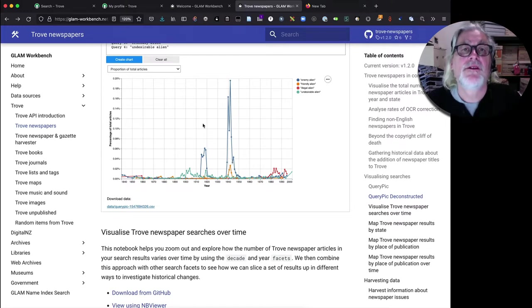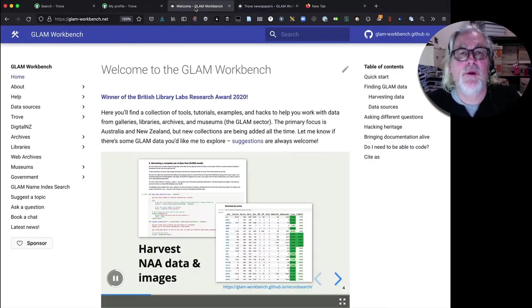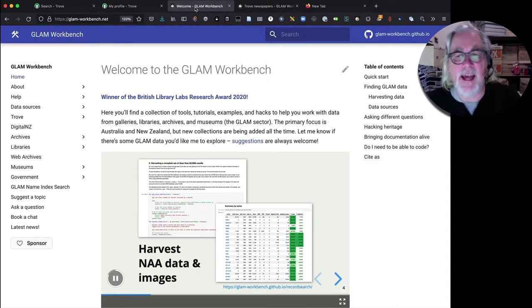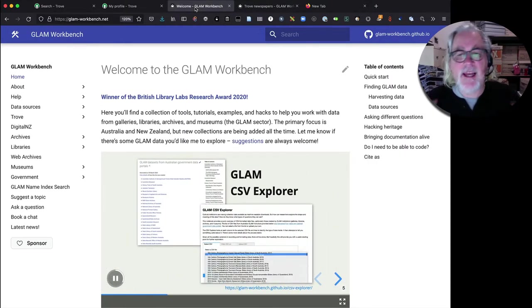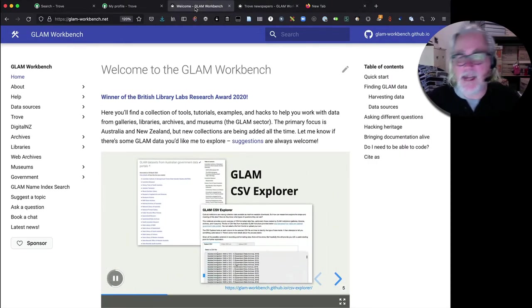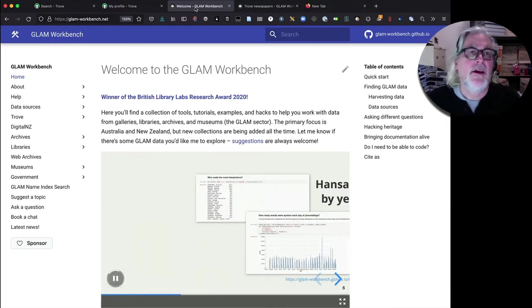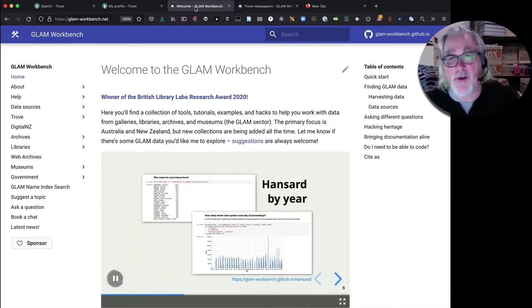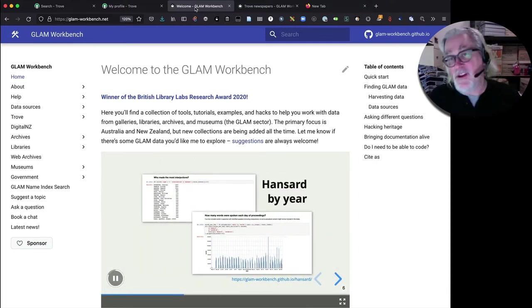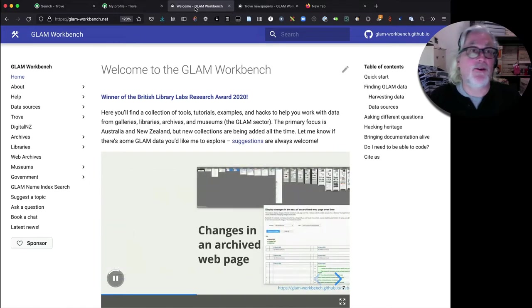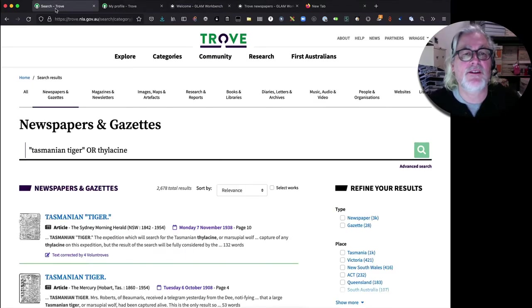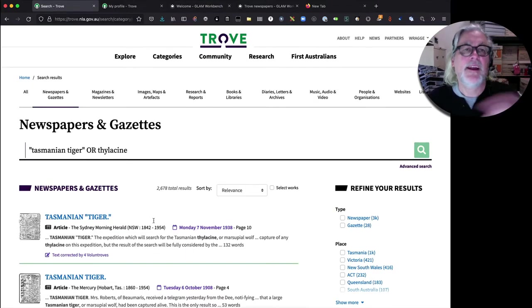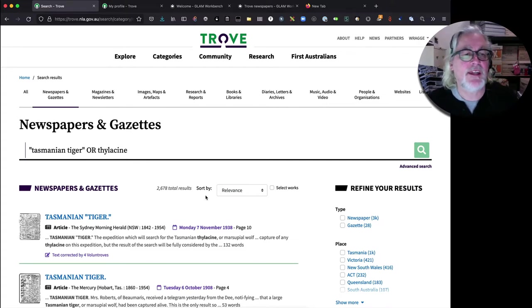Okay, so what if we want to actually start a harvest? What do we do? You need a couple of things to get started and this is the same as QueryPic. You need a Trove API key and you need a search, of course. So you can just go into the web interface in Trove and construct a search. In this case I've got a search for Tasmanian Tiger or thylacine.